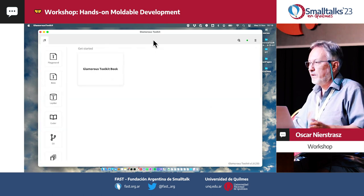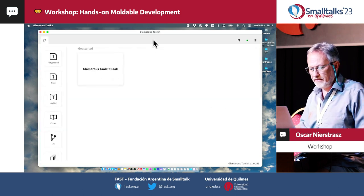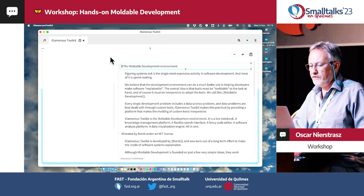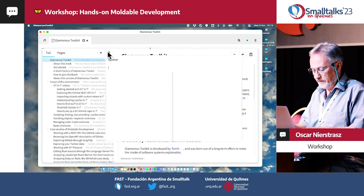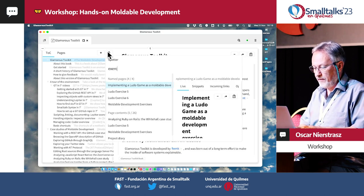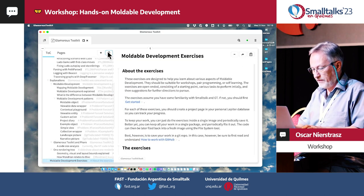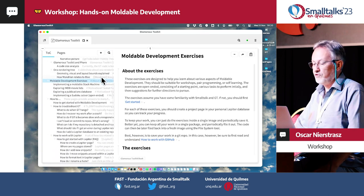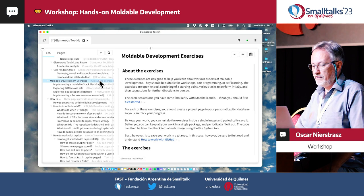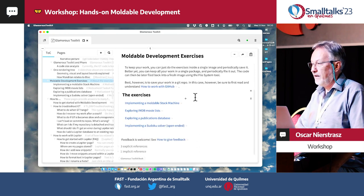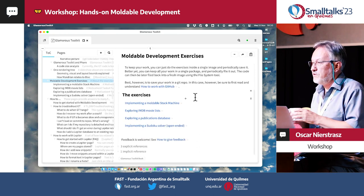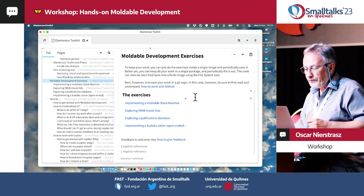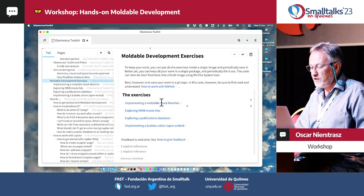That's a very quick overview of some of the basic things that are there. What we'd like to do today is some exercises. I have my moldable development exercises. There are some pages in the book here — if you search for exercises, you'll find these pages. What I was going to propose is that we try and do one of these. These are pages in the GT book.